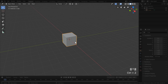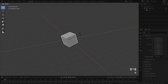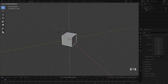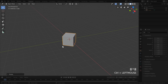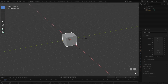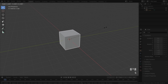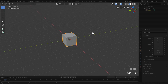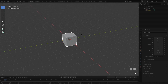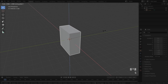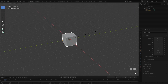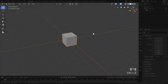For rotation, hit R, then X, Y, or Z to choose your axis. Hold Shift to slow things down or Control to rotate incrementally. For scaling, the hotkey is S and you choose an axis the same way. Without choosing an axis, the scaling is uniform. Hold Shift to scale slowly or Control for incremental scaling. Scaling also has one more trick: hit S then Shift+Z to scale on everything except the Z-axis — you can do the same with Shift+X and Shift+Y.